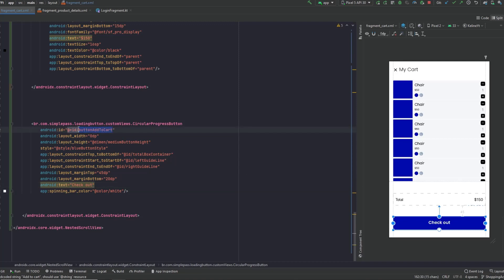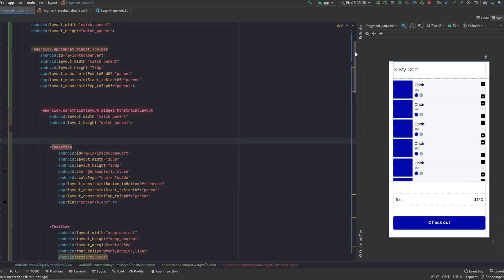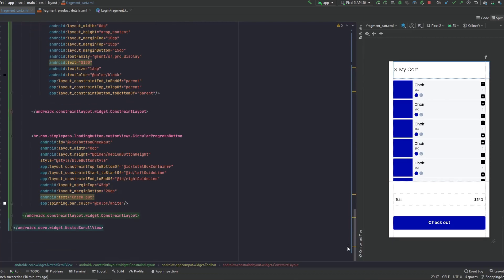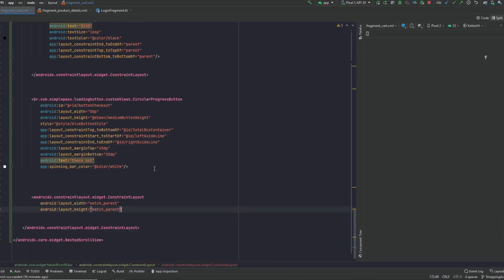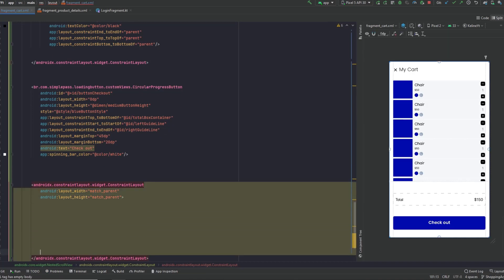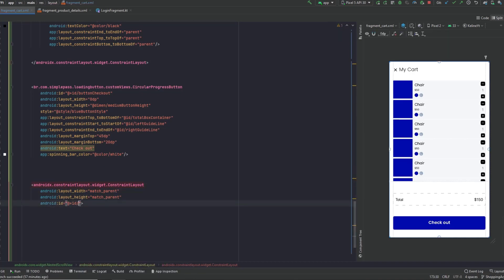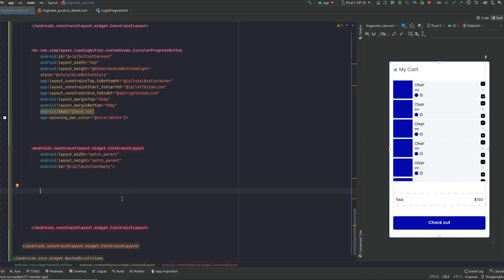Okay, the ID here as well. We can place that in the bottom right here. To achieve that, let's have a ConstraintLayout, match parent for both width and height. Give this an ID of 'layout_cart'. In here we would like to design the empty cart state, so we'll first have an ImageView — 120dp for width and height.